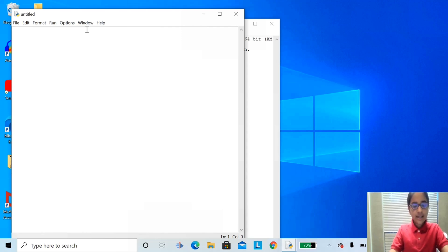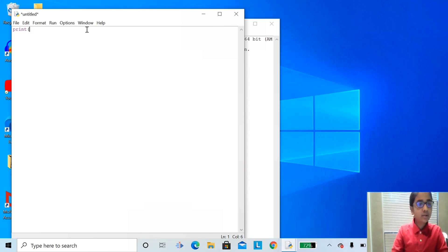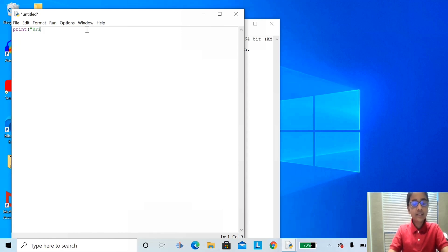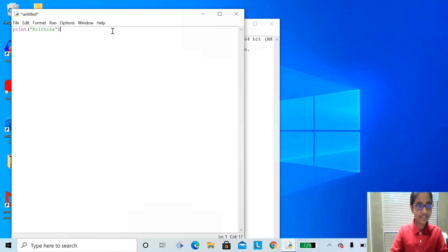Let's write my name. Type P-R-I-M-T, print, open parentheses, double quotation marks, and kipikons. Double quotation marks again, and close parentheses.